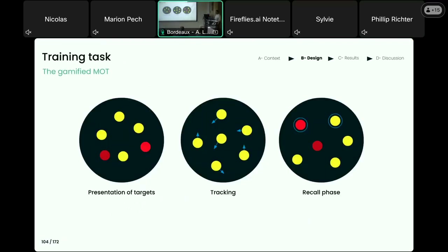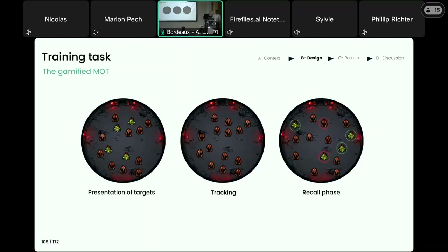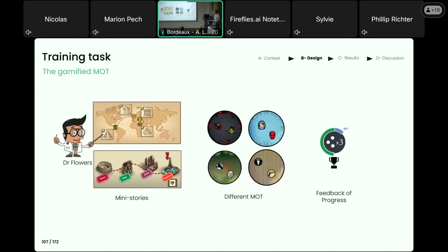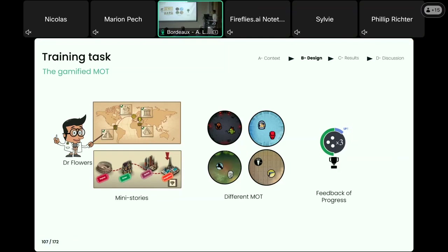The task is very similar to what I described at the beginning; the only difference is that we used gamified visuals, first developed in the Bavelier lab and then extended using generative AI. We also added gamified components to guide participants through the intervention — for example, the character Dr. Flowers guides participants and explains the main features of the platform. There are also feedbacks on time progress through mini-stories, and feedbacks on participants' performance progress.